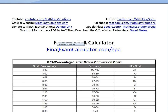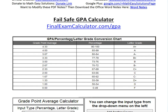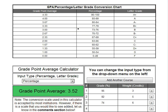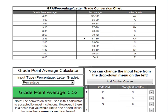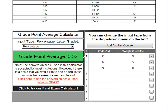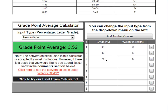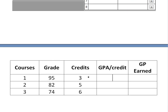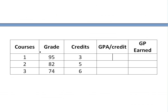Now I'm going to go over a quick calculation proof to show what the calculator is doing. I've copied and pasted the scale we're using into this Word doc here, along with our results. So we have the three courses with scores of 95, 82, and 74. I've made a table here with those courses and the credits: 3, 5, and 6.